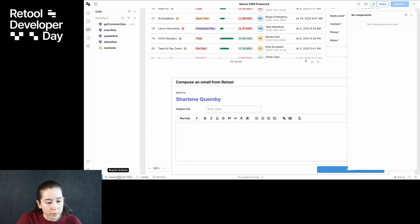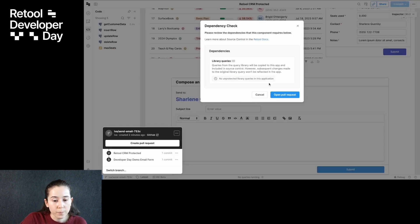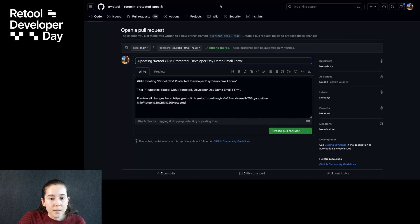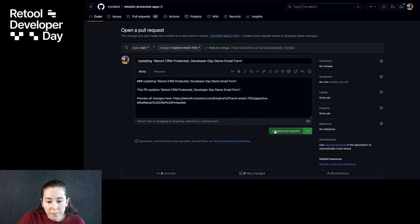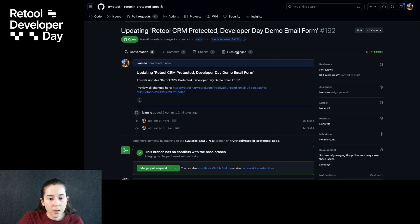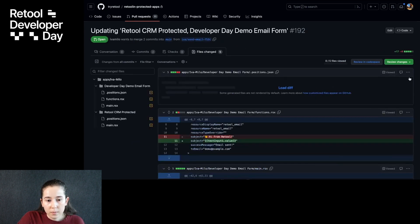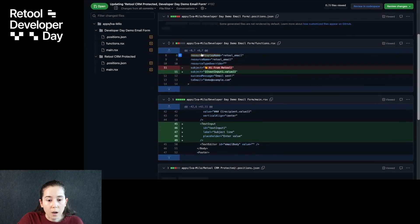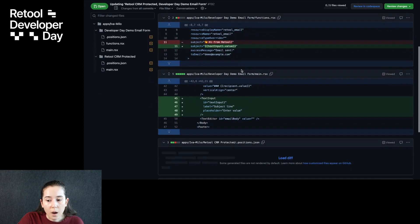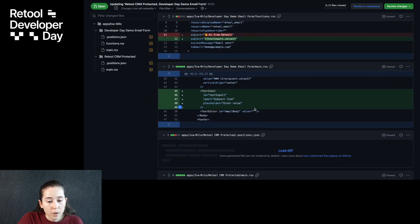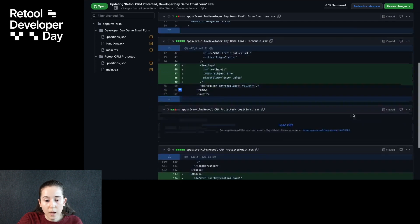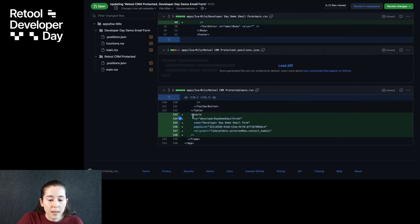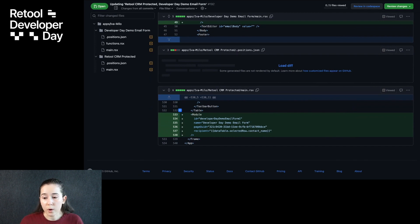So I'm ready to open a pull request now, and we can do that from the branch menu. I can view the pull request on GitHub. Let's check out the underlying files here. This is ToolScript that we're seeing in the underlying files, and as you can see, it's really easy to understand my changes here in the logic of the query. Here's my addition of that new input field in the module for the subject line, as well as in the app — you can see that I've inserted the module right below the table. This would be really intuitive for a teammate to review.